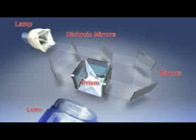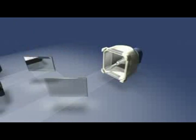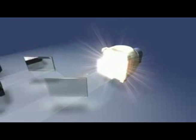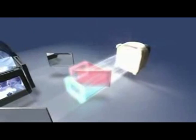Aside from the LCD chips, other key components of the three LCD system are the lamp, the dichroic mirrors, the mirrors, the prism, and the projection lens.